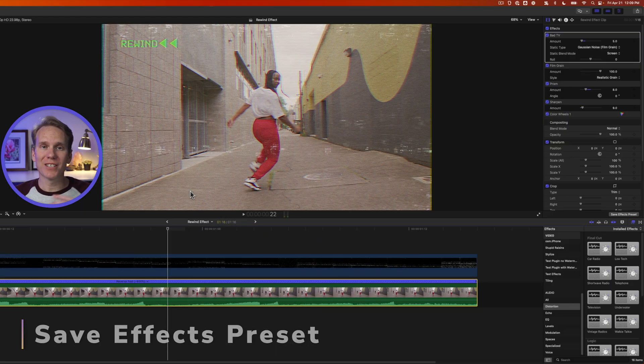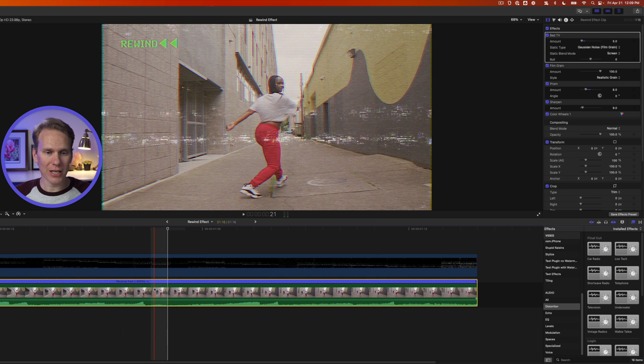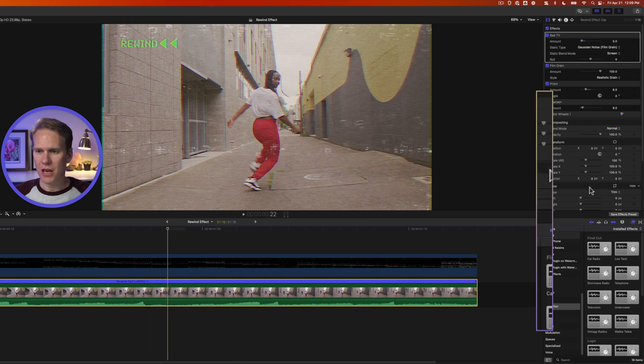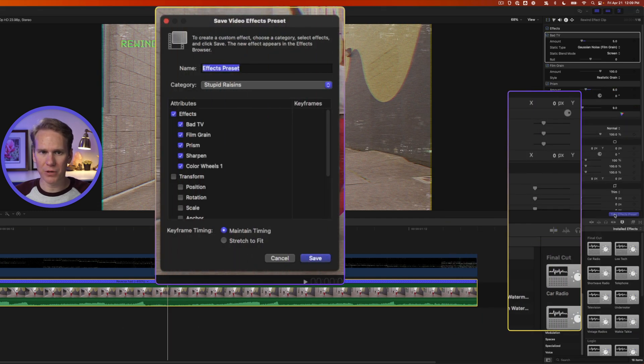So there's a quick way to save these effects so that you can apply it in the future. Select your clip that you've done all the effects to, and in the Inspector, click on Save Effects Preset.